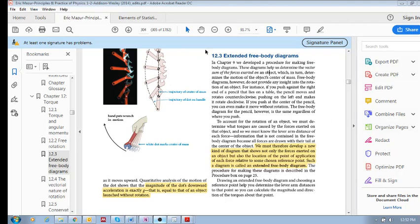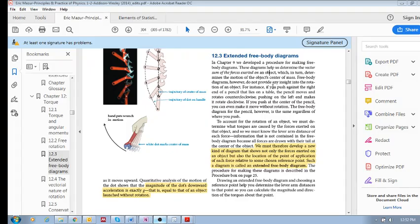Section 12.3: Extended free body diagrams. Now what do we mean by this? Well, we know that all our free body diagrams...